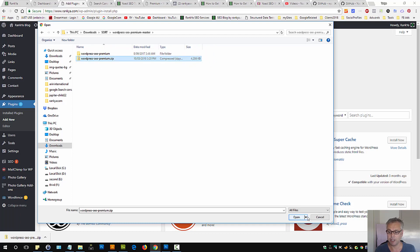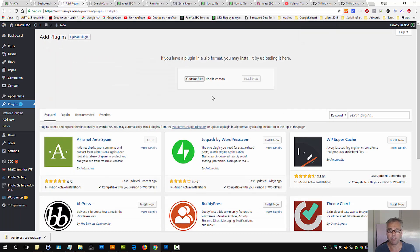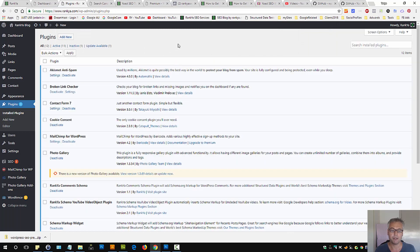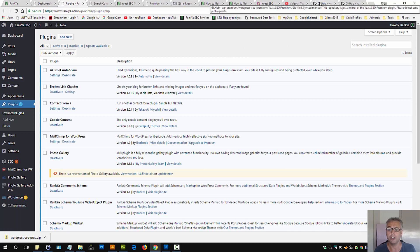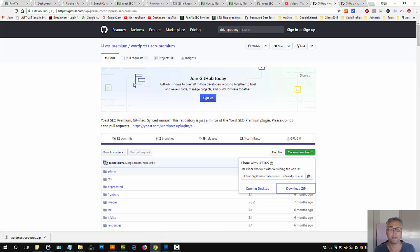And then press on Open and follow the instructions. So that is how you can get a hold of Yoast SEO Premium plugin for free.